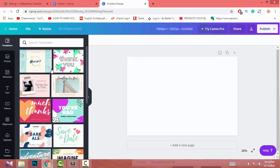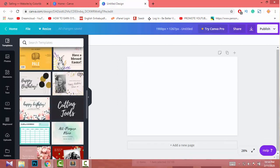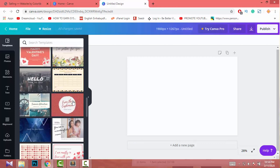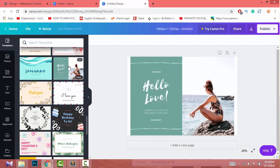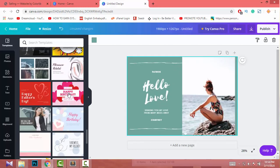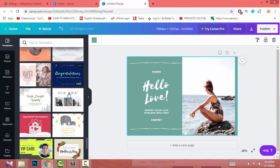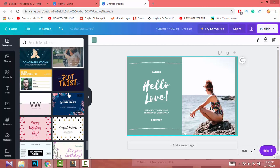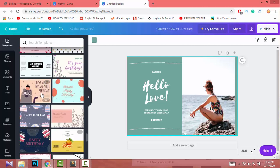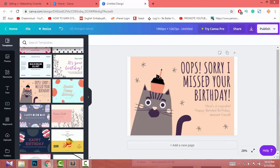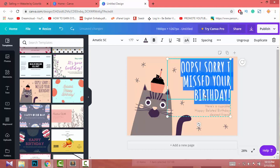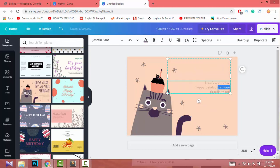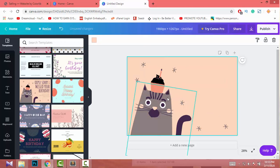There are lots of designs to choose from — some are free and some require payment. I just select a suitable one, then delete the text elements I don't need.